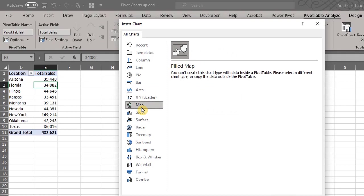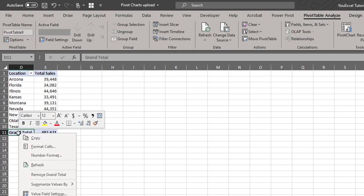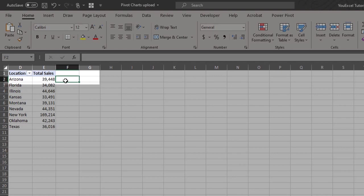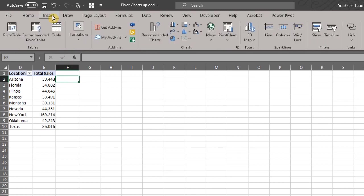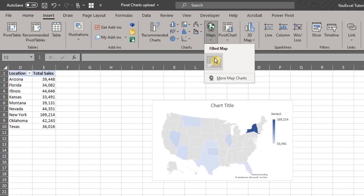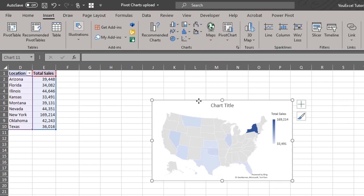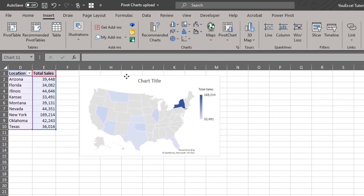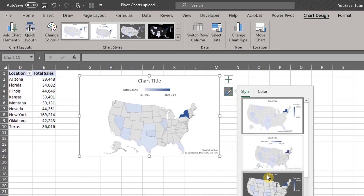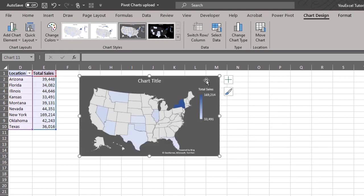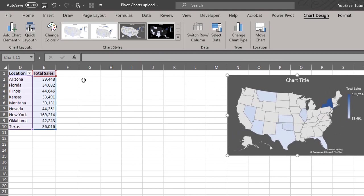Now there are several methods you can use to connect all types of charts to a pivot table. However, I will show you my favorite. First, get rid of the grand totals. Next, click on the cell next to the first row of the pivot table. Go to the insert tab and click filled map. Here's our map. Excel automatically picks the data as the chart range. Now we have a map chart connected to a pivot table.